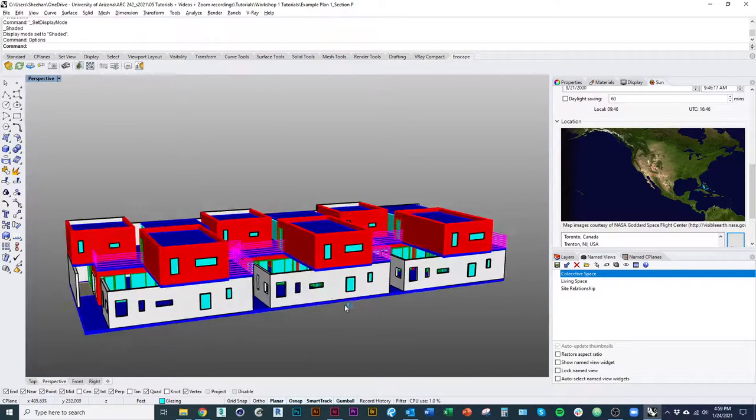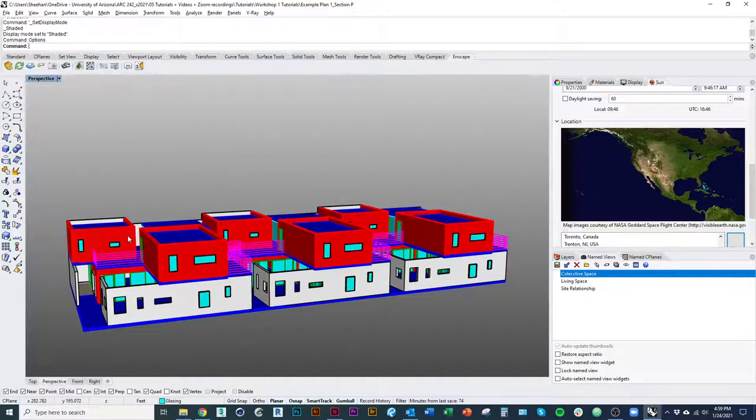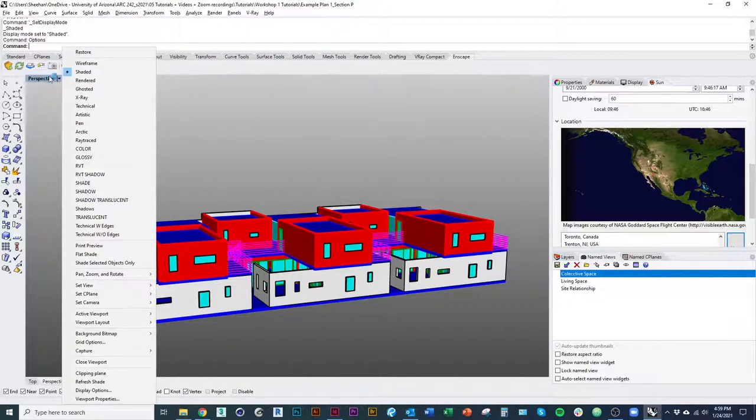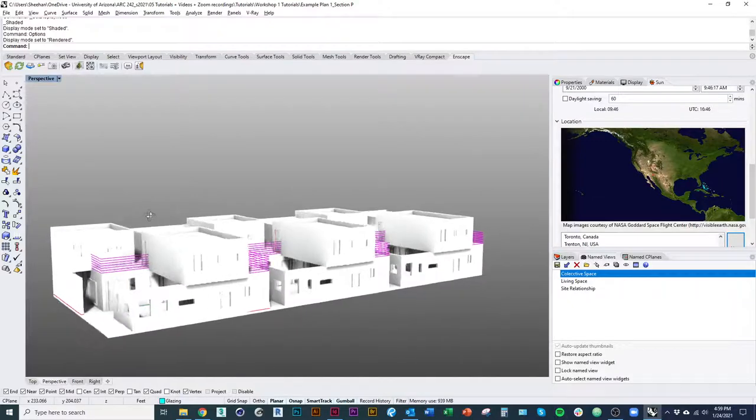So first thing I'm going to do with my model here, you may want to watch the video and set up a couple of views first. First thing I'm going to do is go ahead and set my display view into rendered mode. So up in the top left of my viewport, click that drop down.